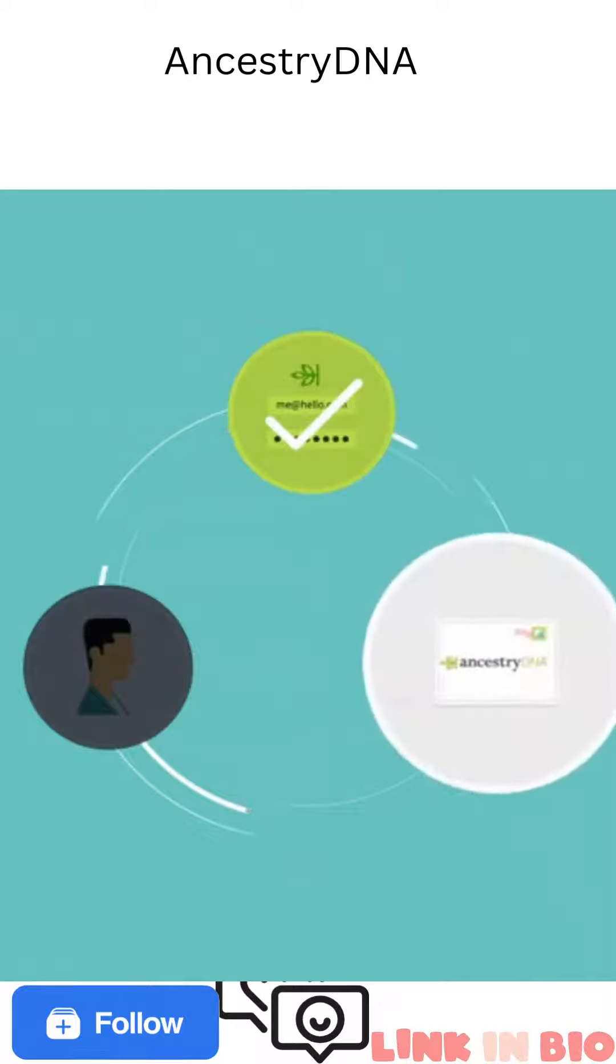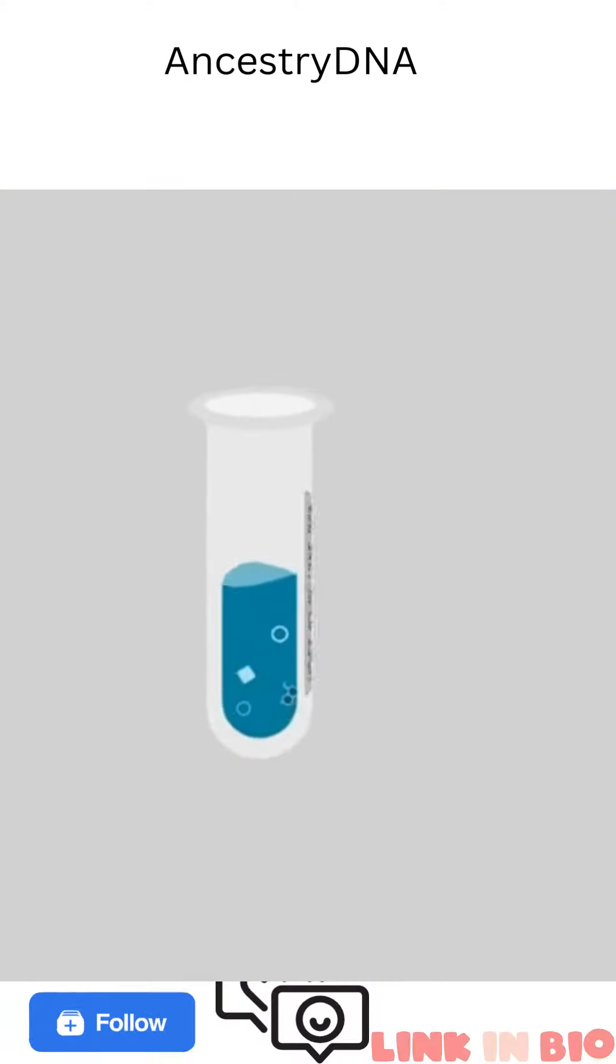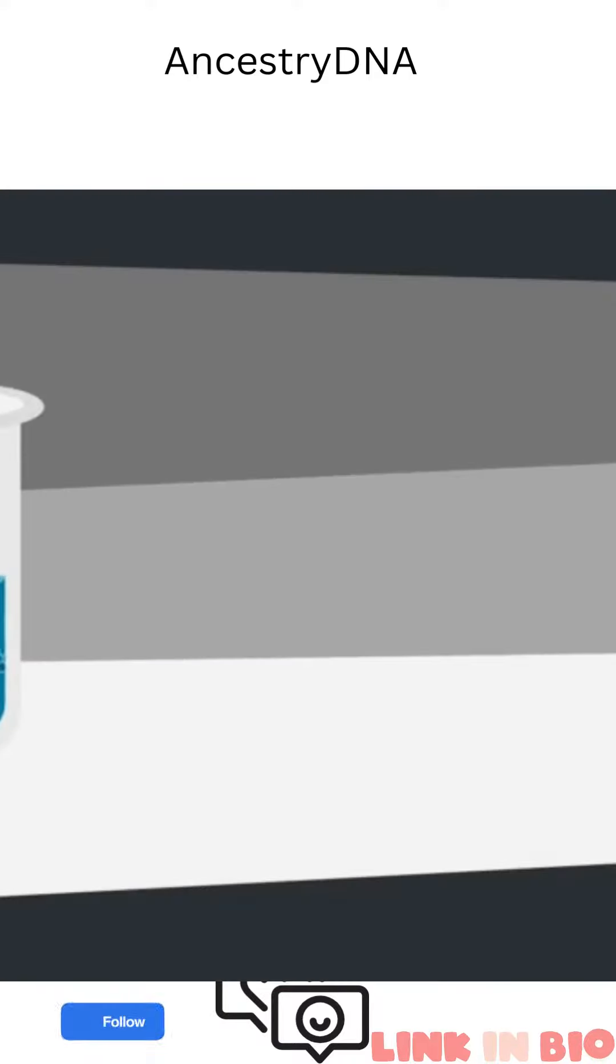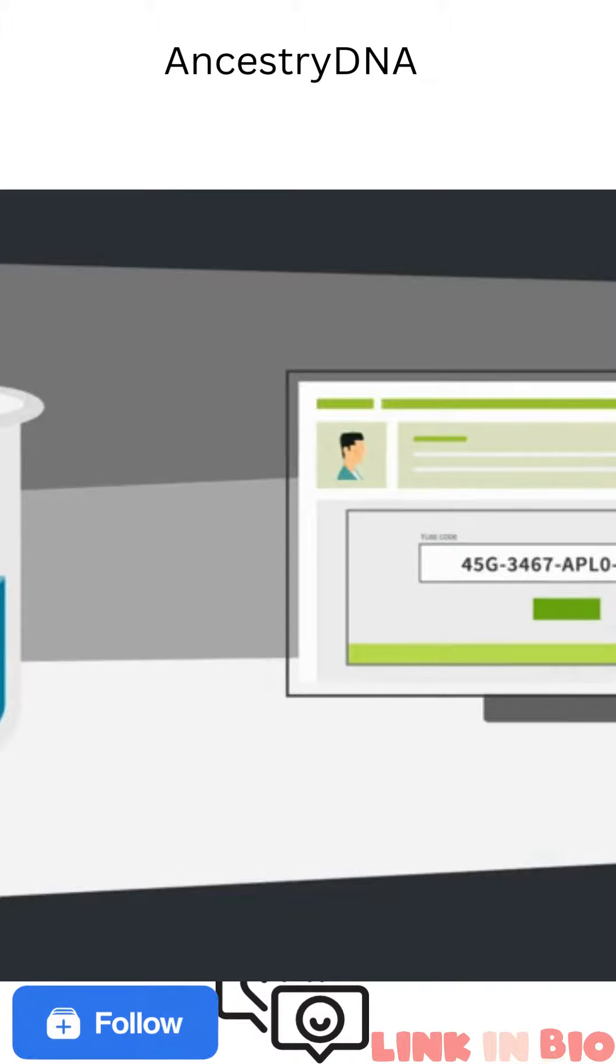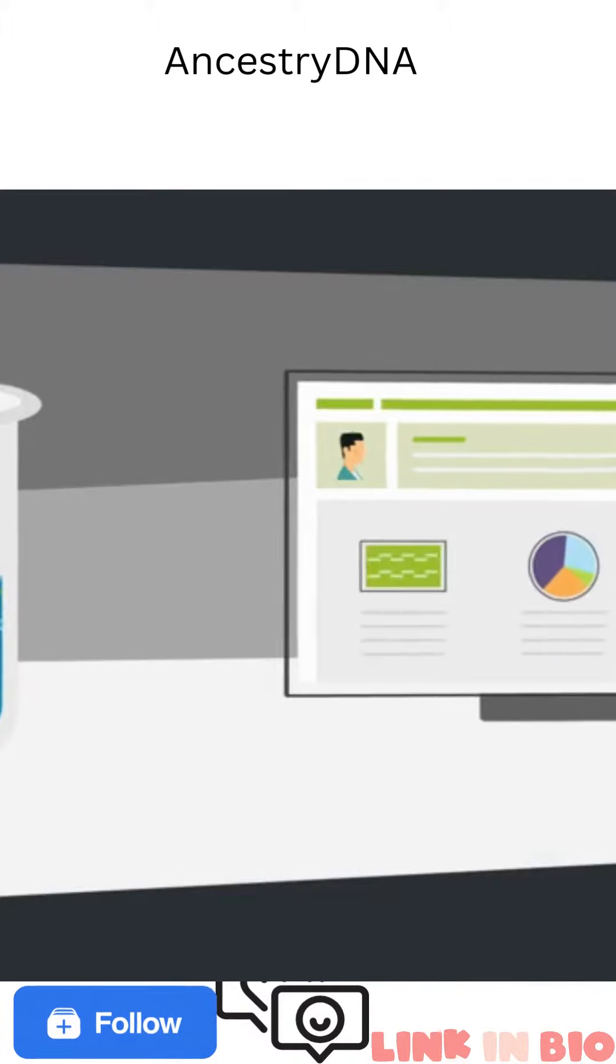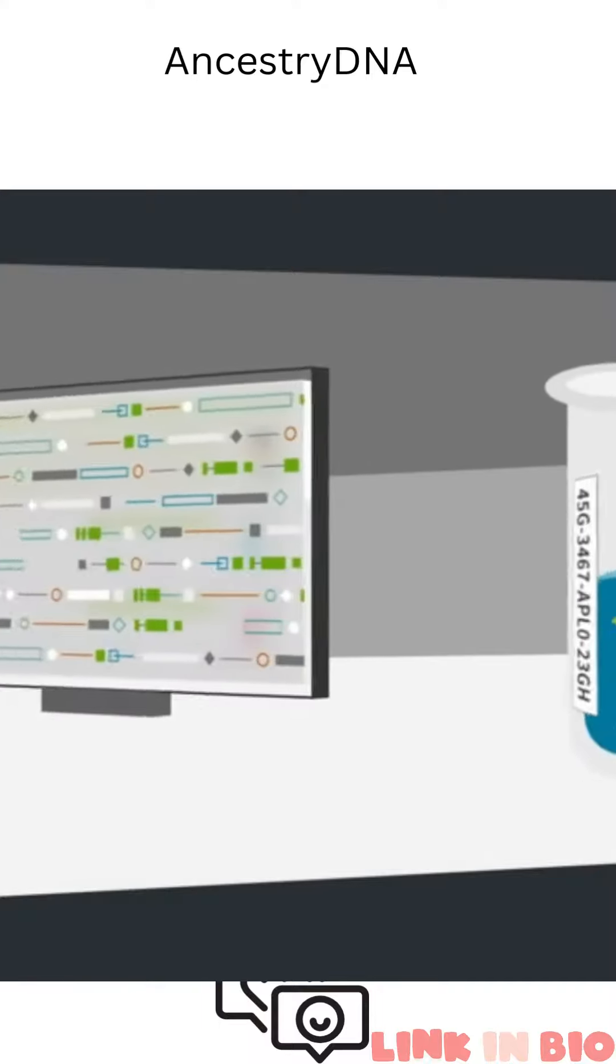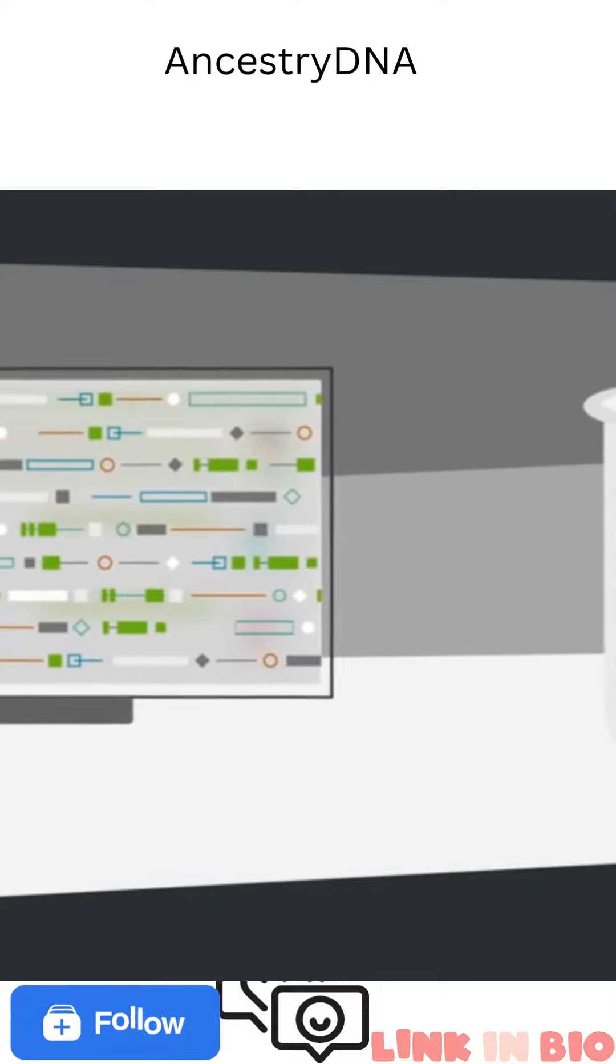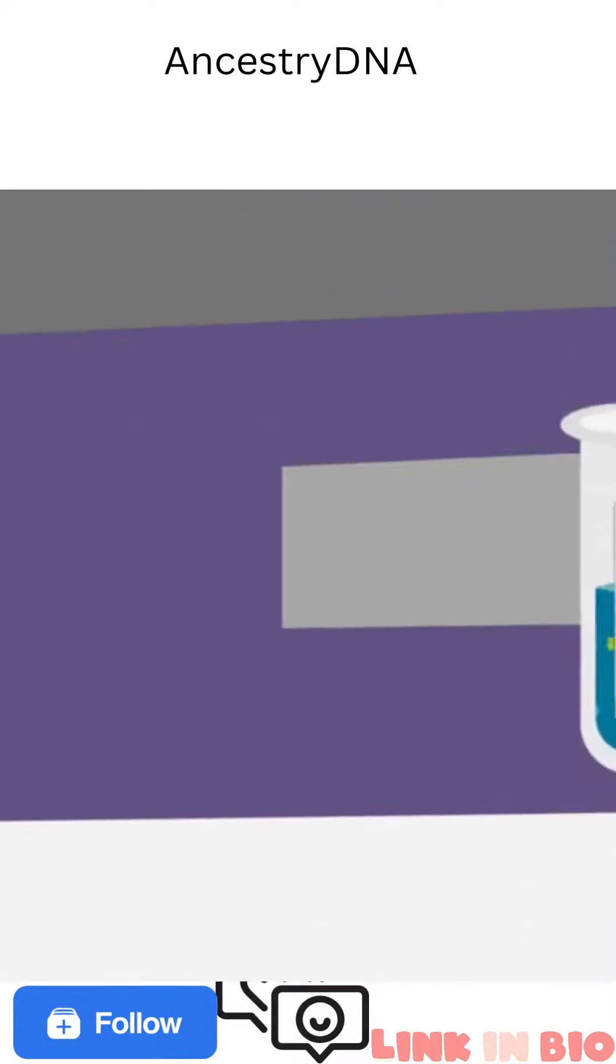Next, you'll need to activate your test kit, which will link your Ancestry account to your DNA test results once they've been received from the lab, a process that takes about four to six weeks. The lab never gets any identifying information about you, just the tube code from your kit.